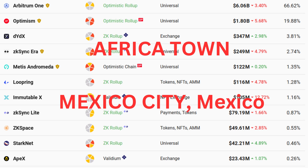Optimistic rollups, by contrast, don't generate cryptographic proof to prove the authenticity of transactions. Instead, they assume that the transactions are valid until proven otherwise. Optimistic rollups offer a time window called the challenge period that allows anyone to challenge the results of submitted state data, which can be done by computing a fraud proof.